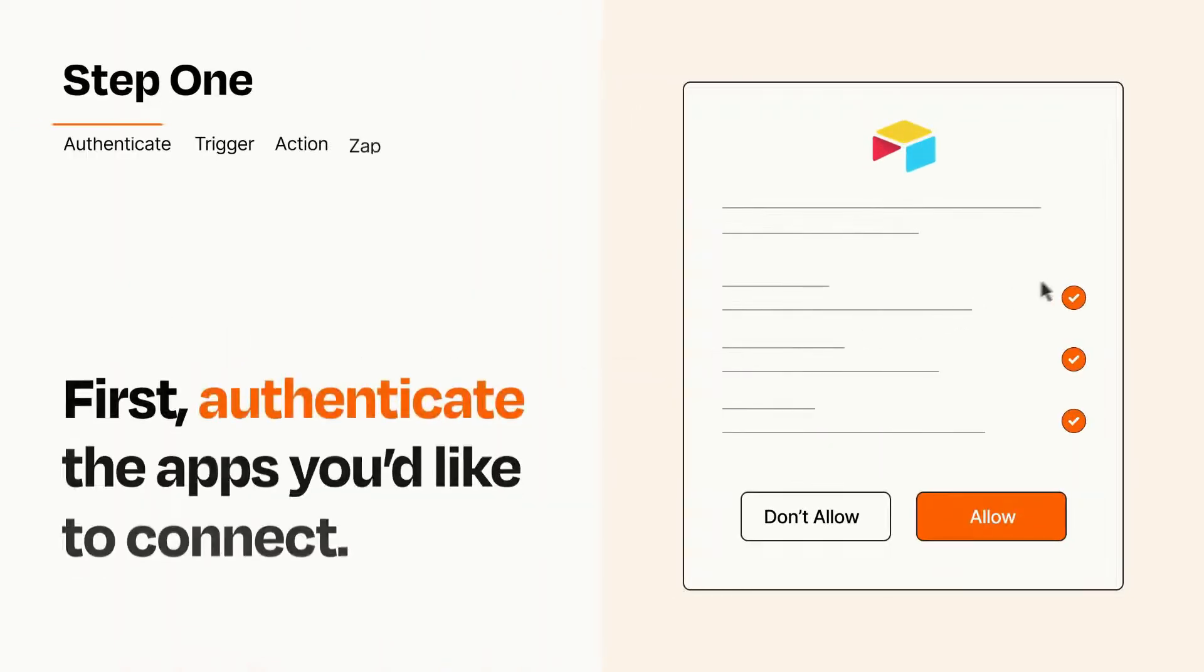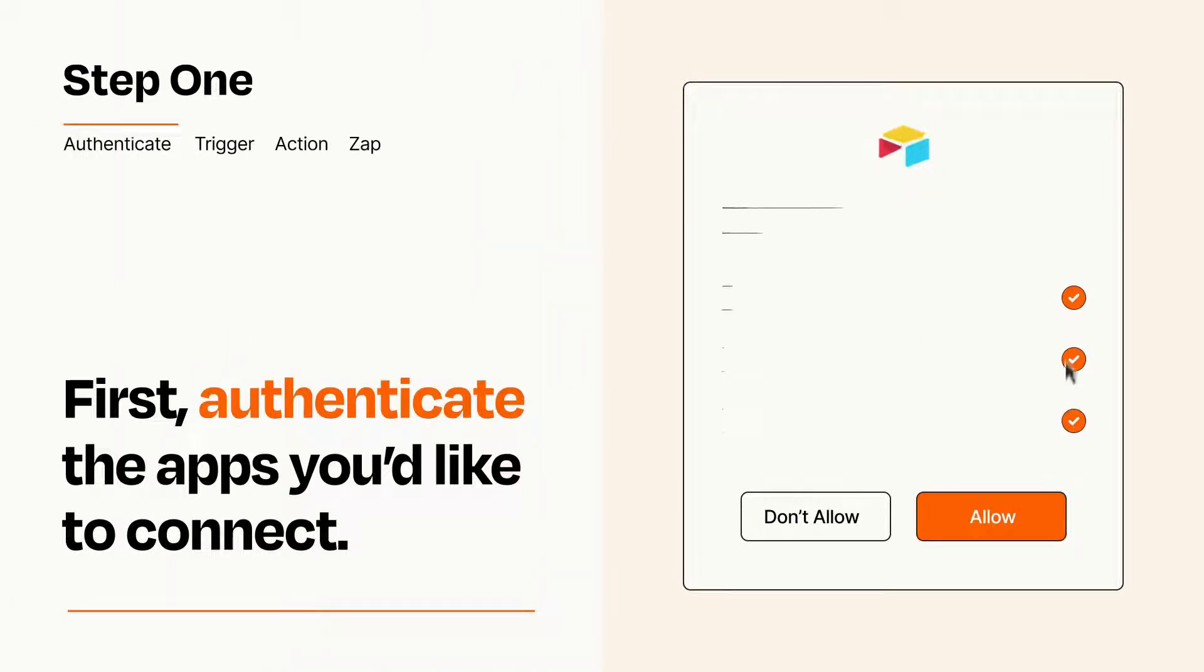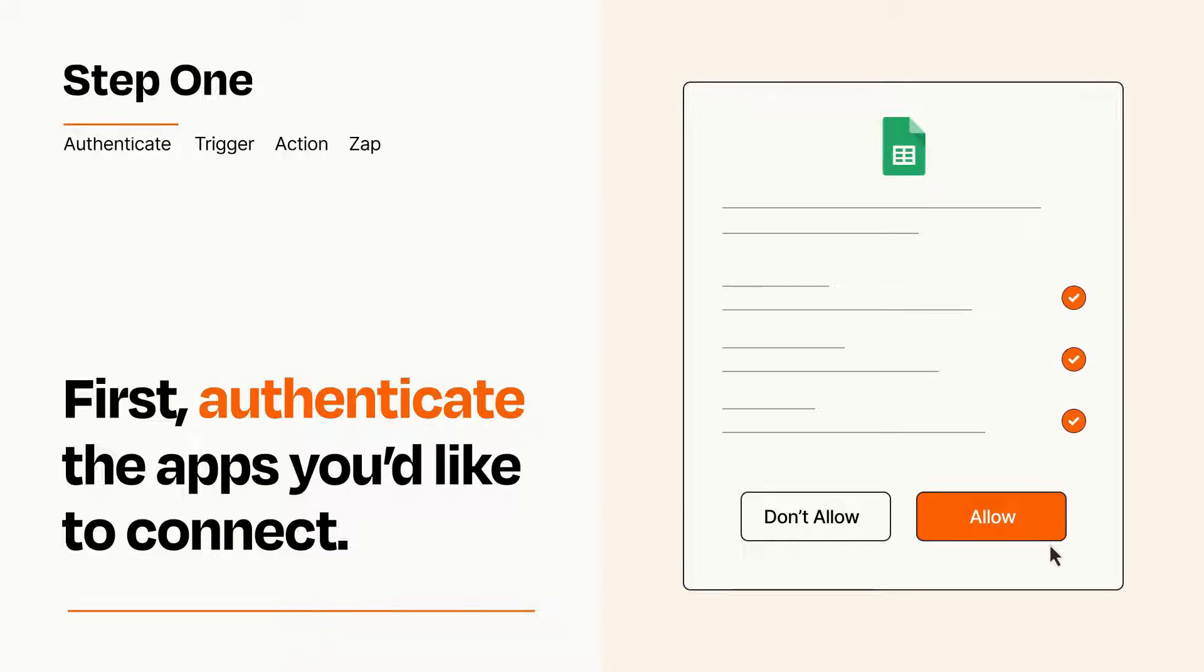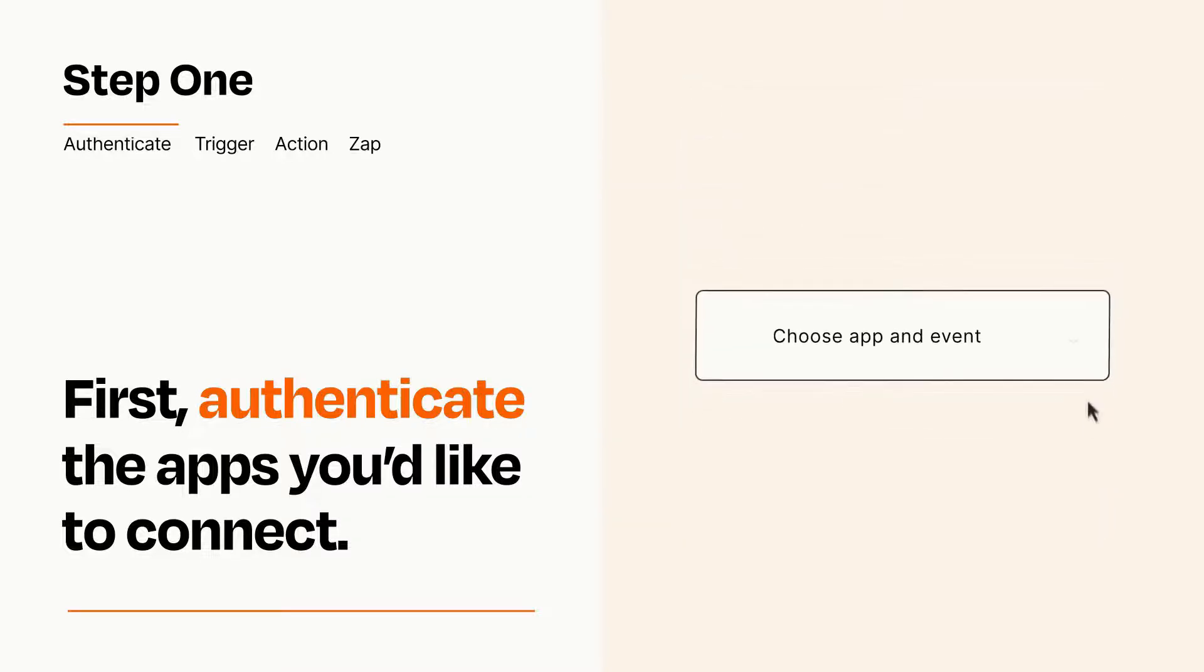It's easy. To get started, you'll just need to authenticate your apps, which takes just a few seconds. Zapier meets industry standards for encryption when connecting with each of your apps.